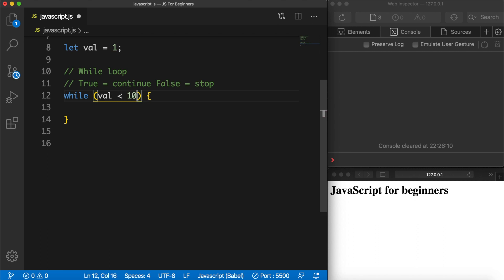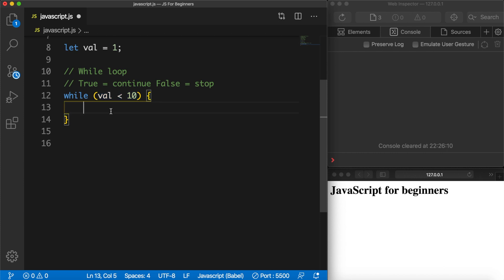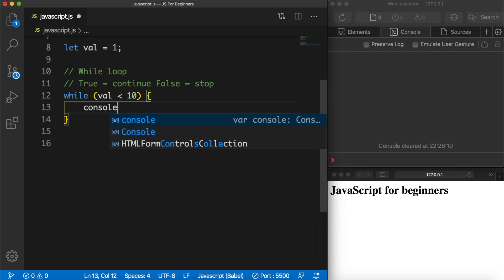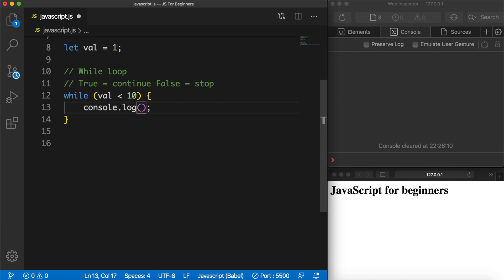What we're doing right here is doing a check to see if val is less than 10. Right now it is true because val is equal to one. Inside the curly braces we need to write down something that we want to execute if this condition is true. What we want to do is simply create a console.log and concatenate the val — so the value.